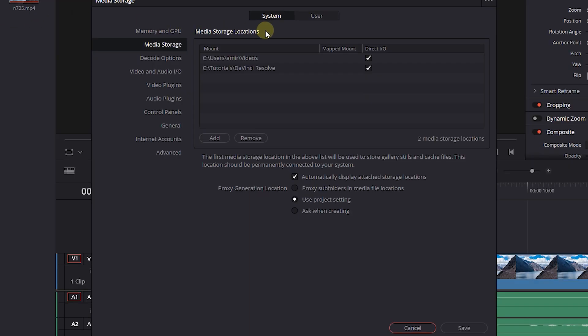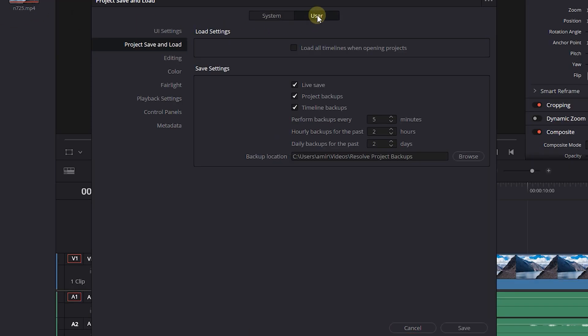Here, click on User tab and then click on Project Save and Load. Make sure Project Backups checkbox is checked and set the Perform Backups time and click Save.